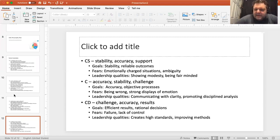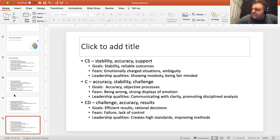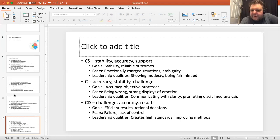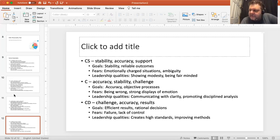CS is conscientiousness with steadfastness — stability, accuracy, and support. Goals are stability and reliable outcomes — being reliable, supportive, and dependable, yet also wanting collaboration and to help people. Emotionally charged situations are terrible, and so is ambiguity — there's uncertainty and conflict in that. Leadership qualities: showing modesty and being fair-minded — helping other people out, being kind, not making assumptions, having that humility.